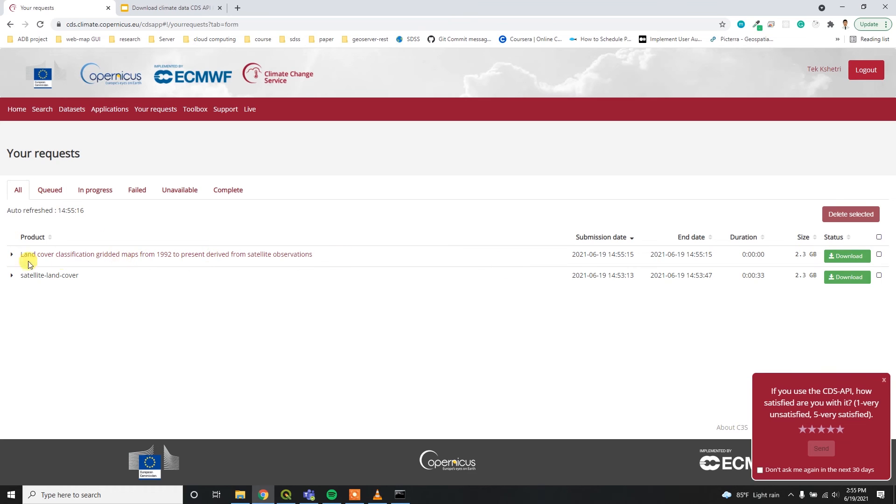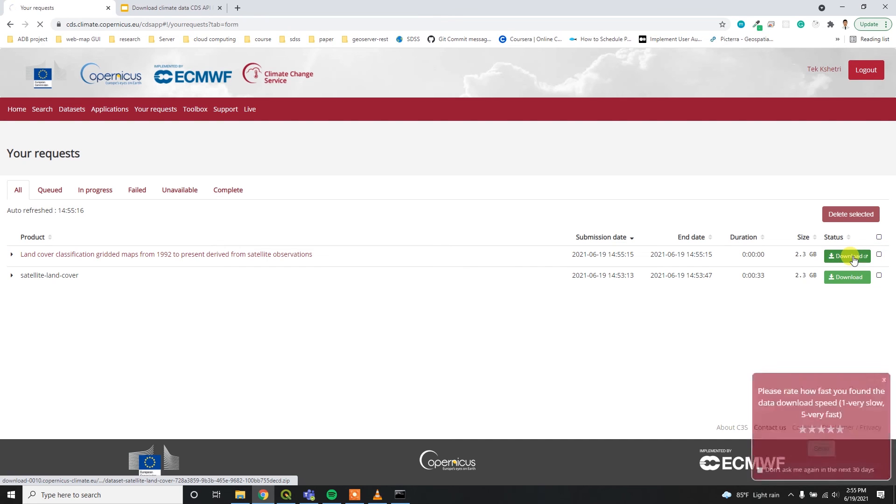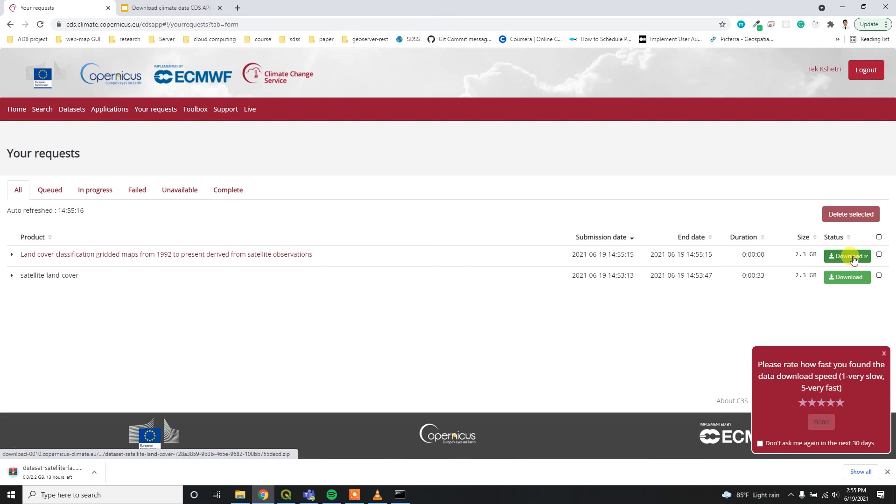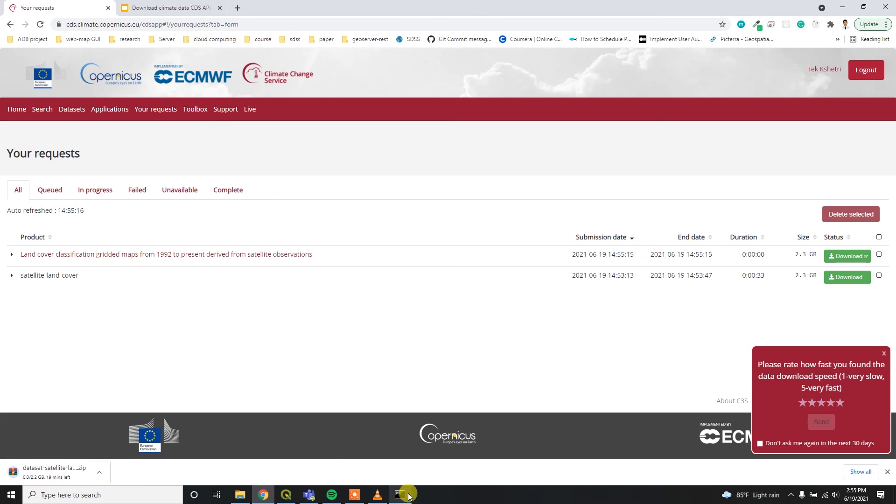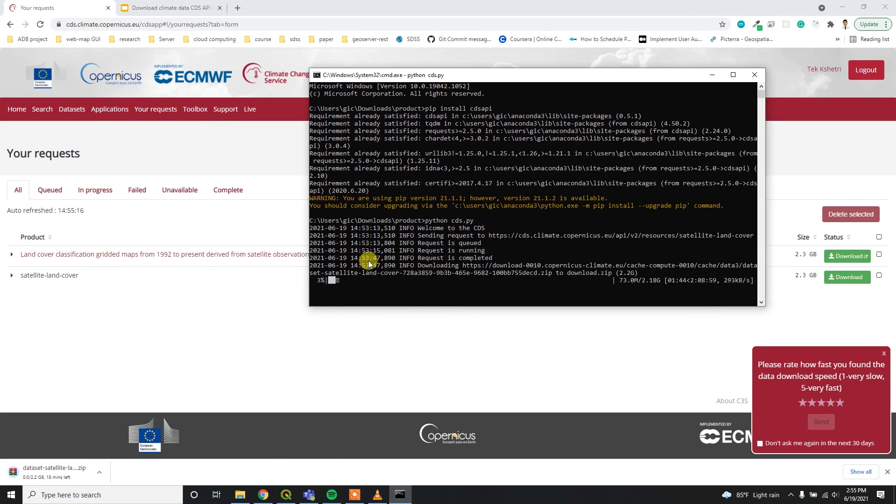After submitting this form, it will add your request to this dashboard and then simply you can download it using this download button. It may take some time to download. Same thing we can download using Python as well.